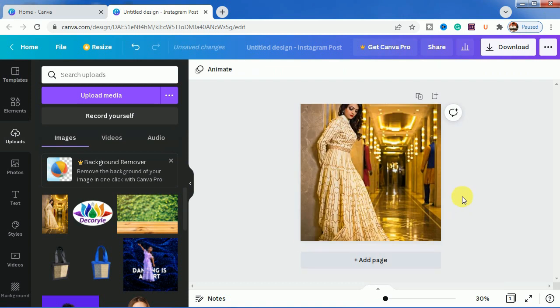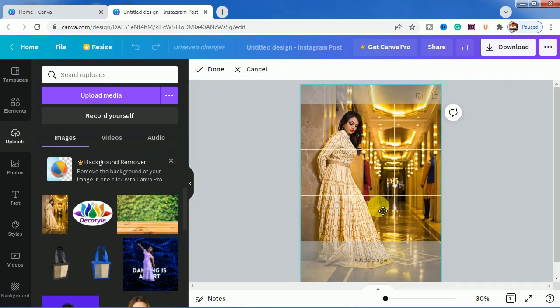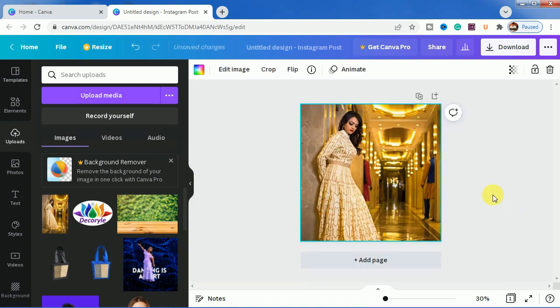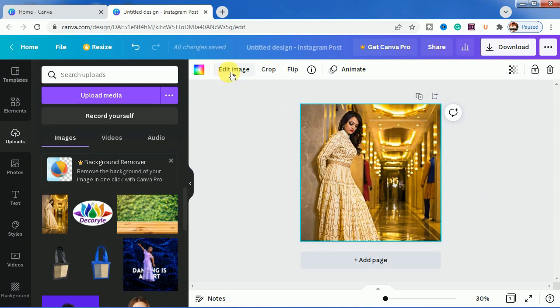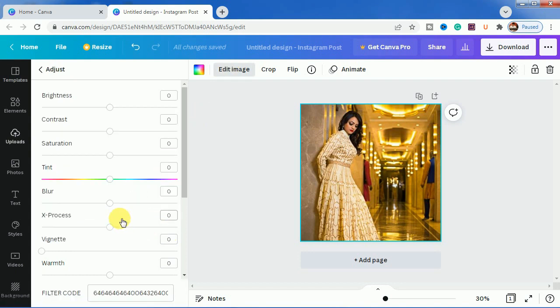As I said before, I will be sharing the process to remove the photo background. Previously in Canva, the blur process used to blur the whole image.